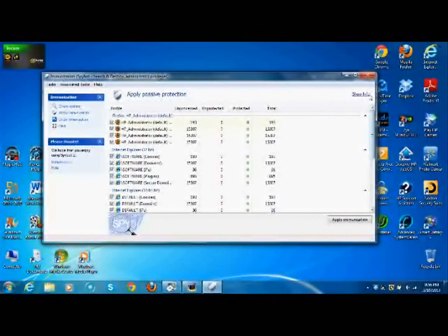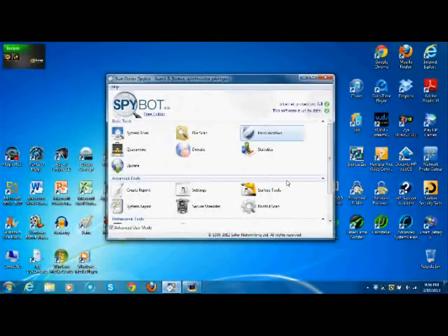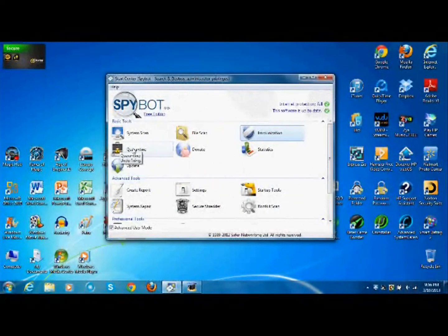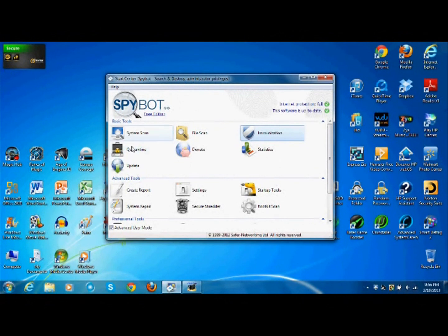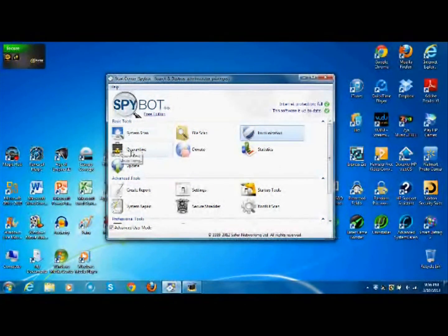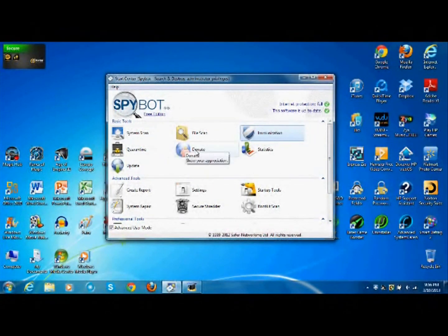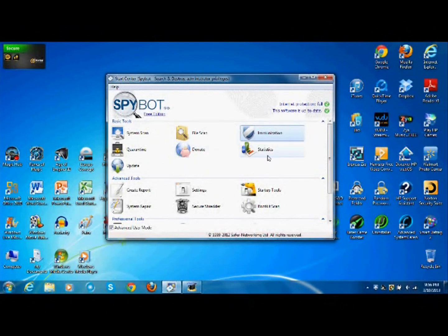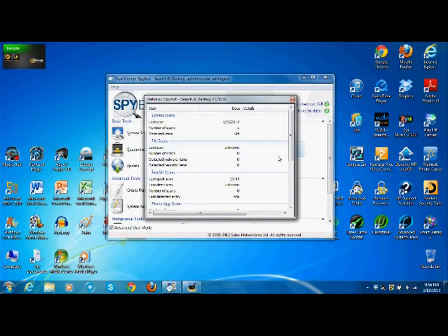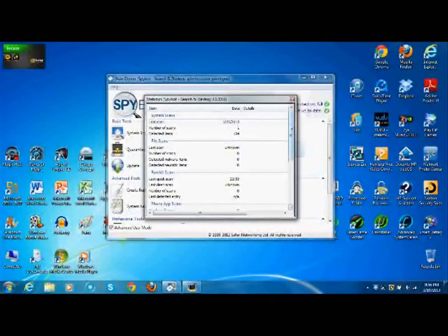Quarantine, any scanned things that show up to be possibly harmful from your system scan will end up here. Donate, well I guess that is self-explanatory. Statistics shows statistical data for scans.